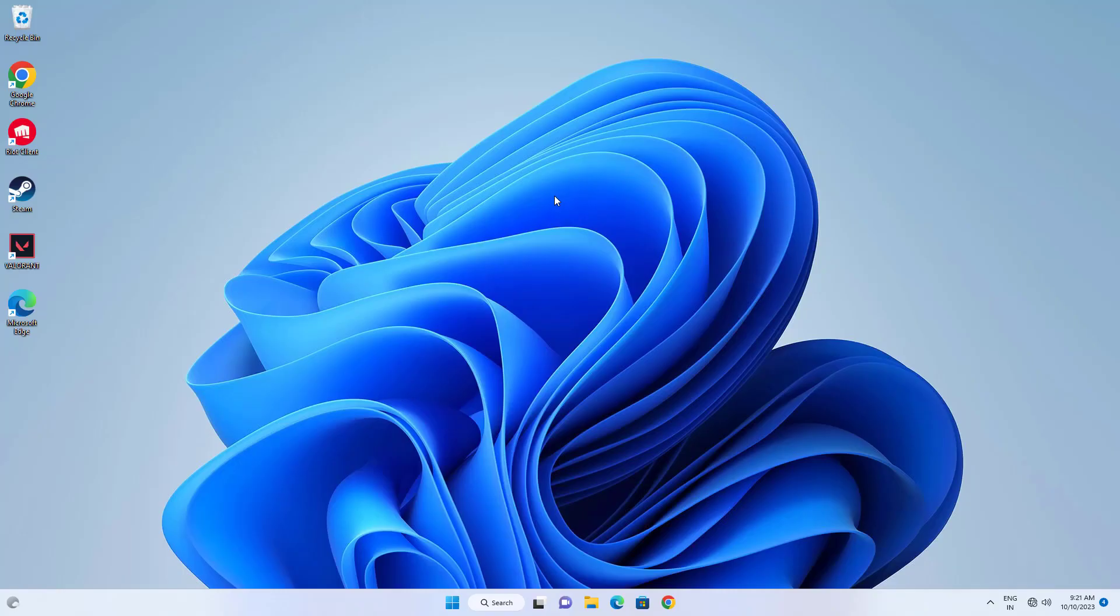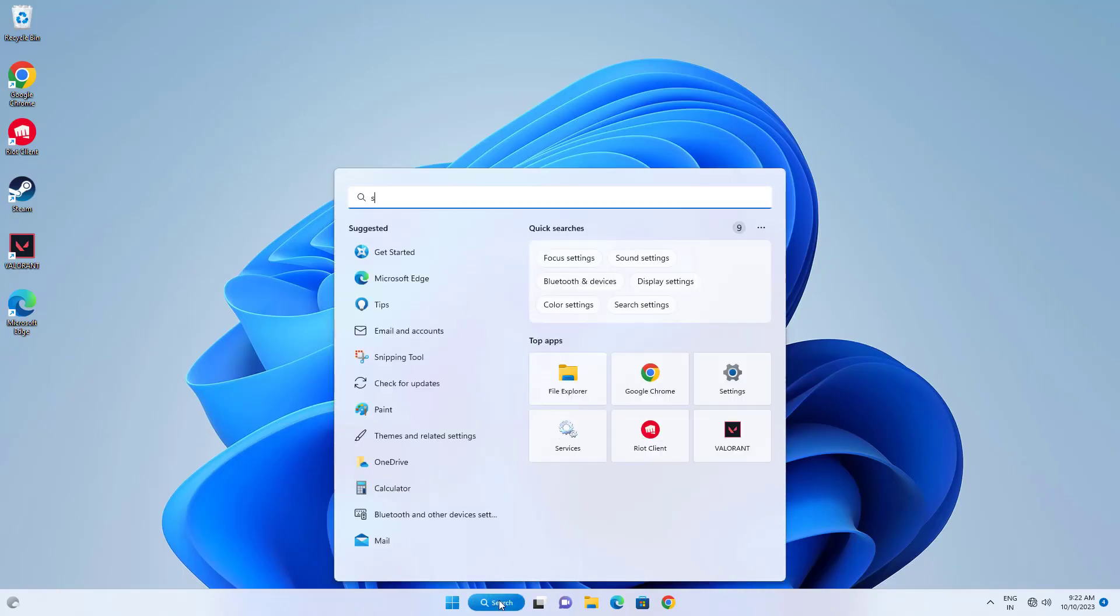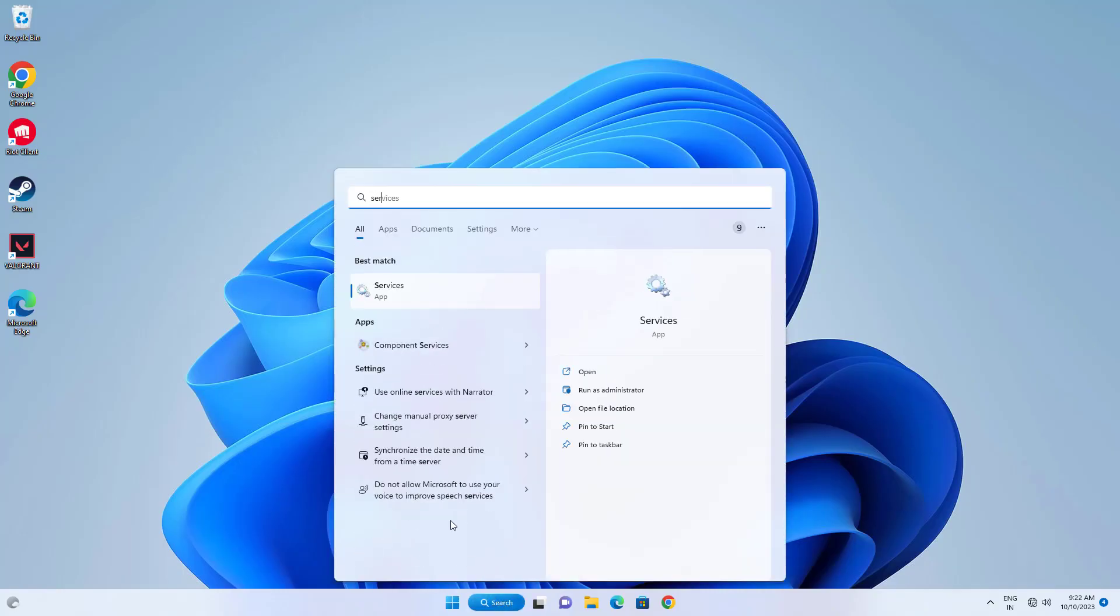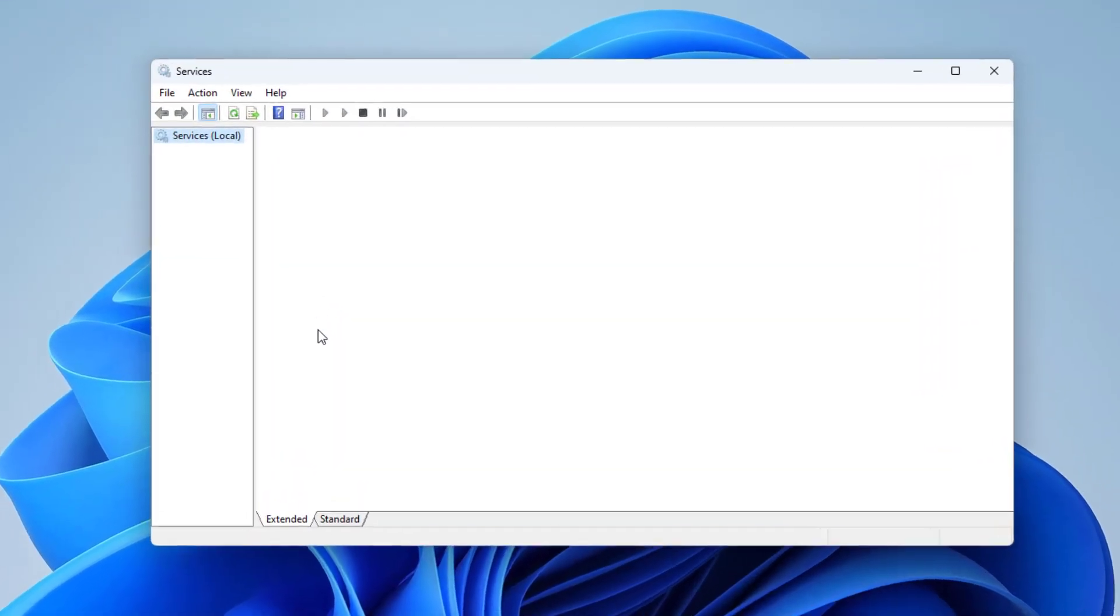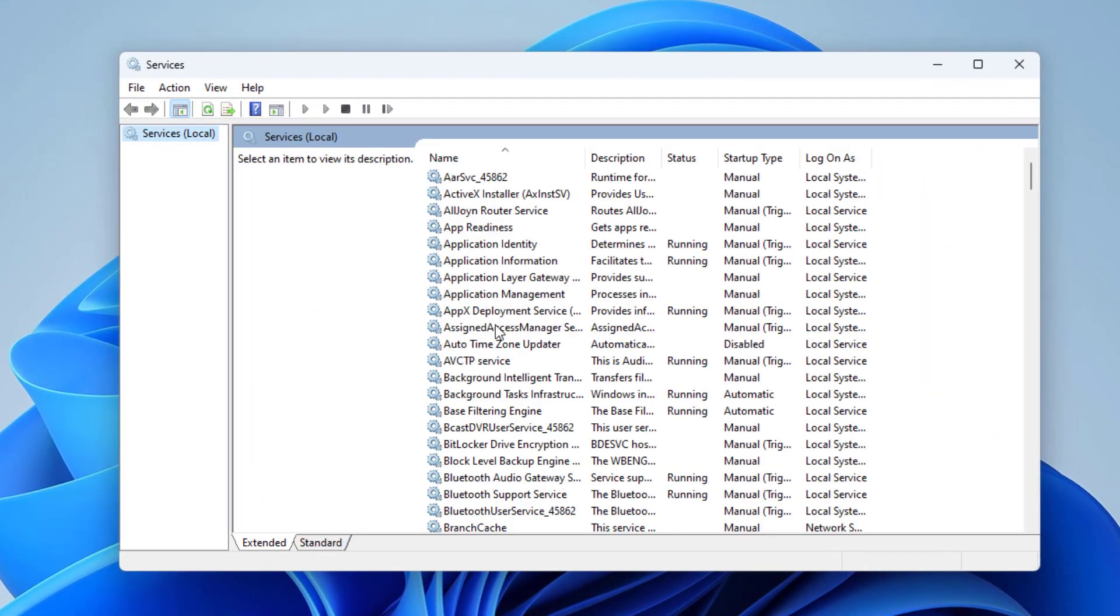If that didn't work, open Services. Locate BGC Service.